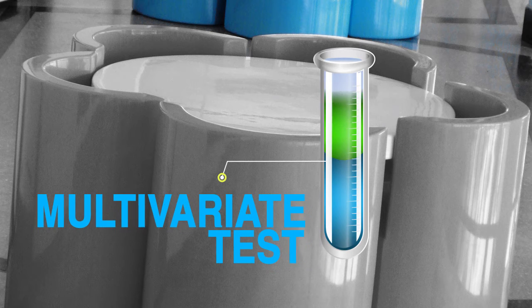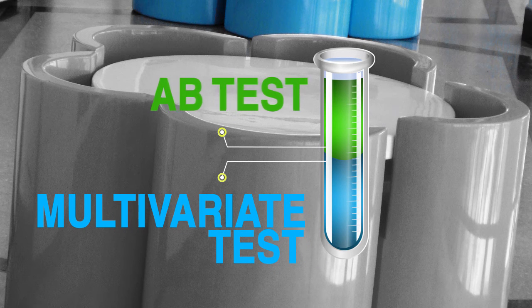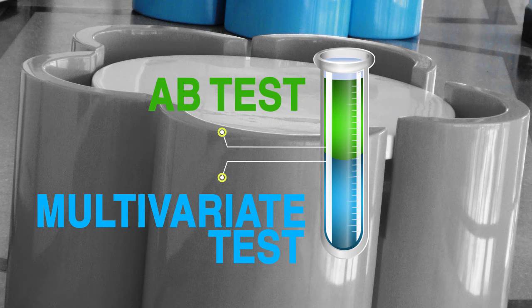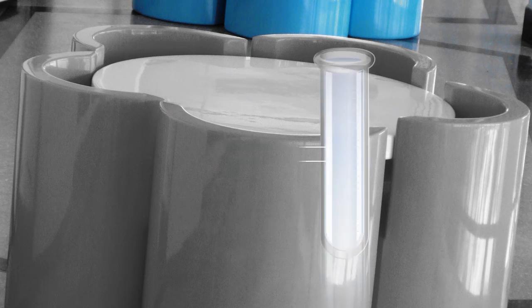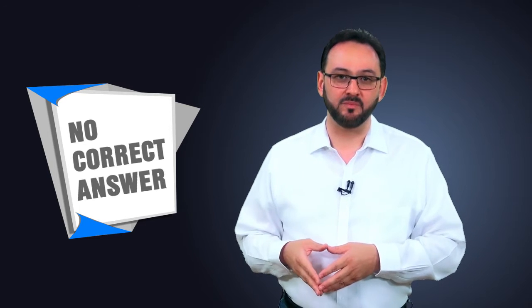Multivariate tests versus an A-B test. Which type of test you should use on your website? Should you start with an A-B or multivariate test for a particular page? There's really no correct answer to this question.